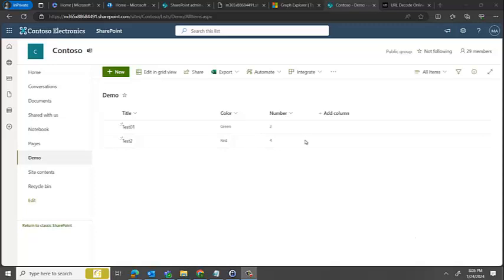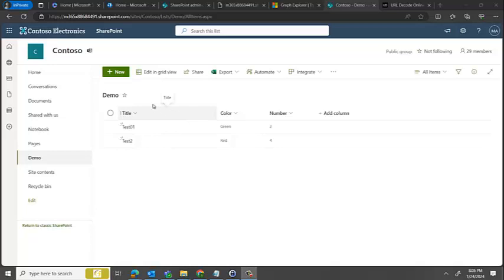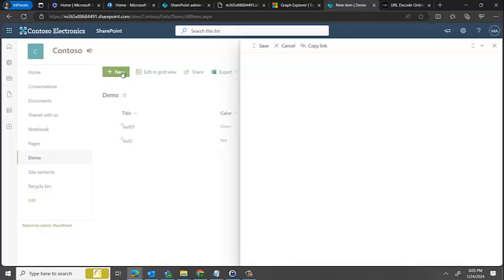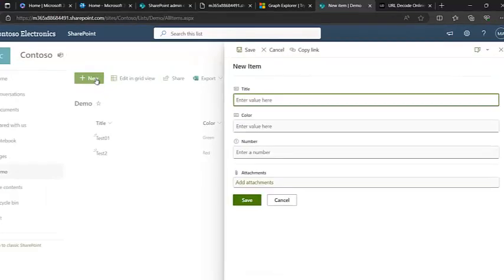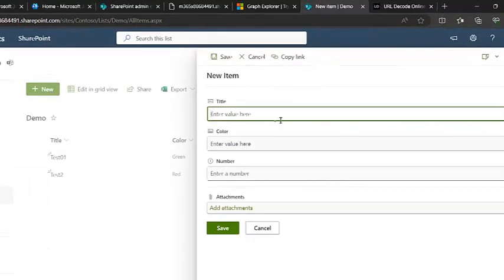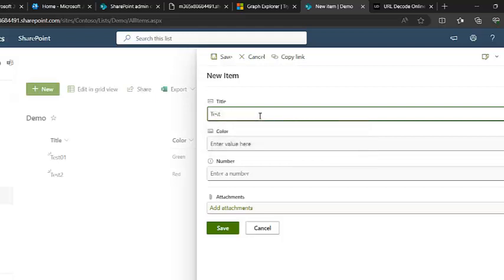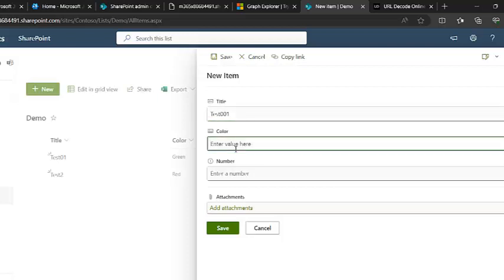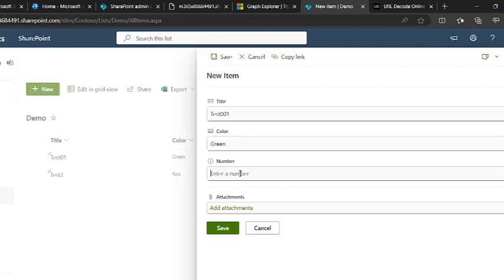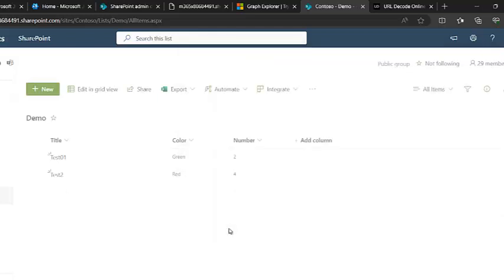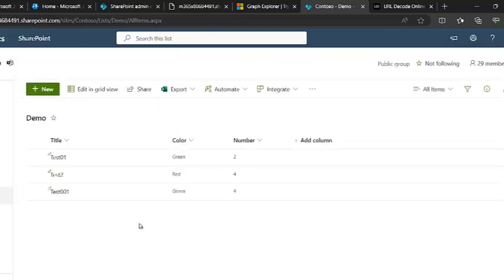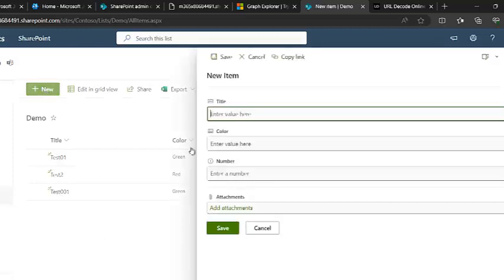Hi everyone, so today we'll be looking at ways on how we can add content into a SharePoint list. For the first method, just browse the list, click on the new item option, and then type in the content that you want. Let's say test001, select the color as green, and the number is 4. I hit save, and there we go.